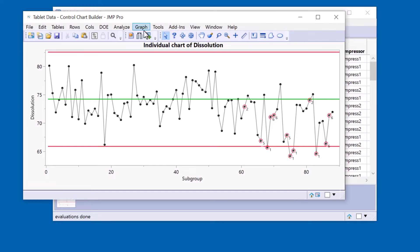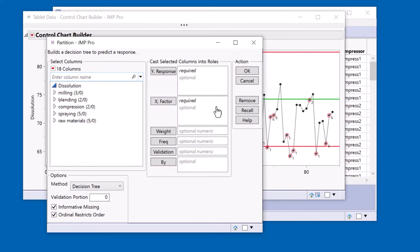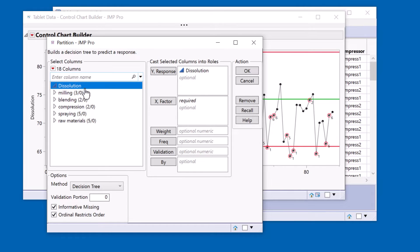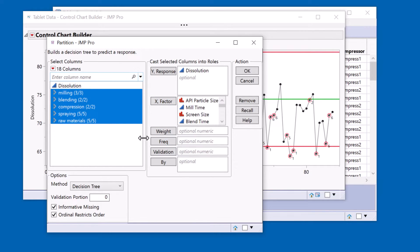To create the decision tree I can come to the partition platform and I could put dissolution as the response and everything else as the X's. Now what questions does this ask?